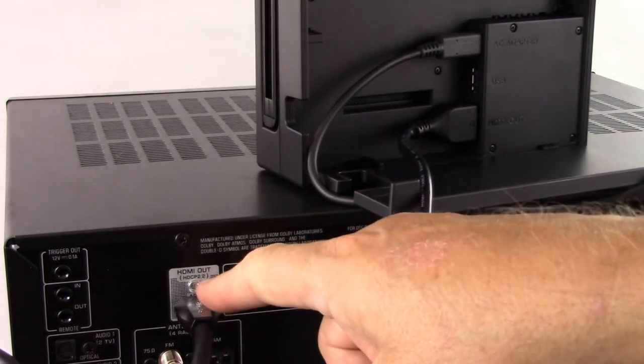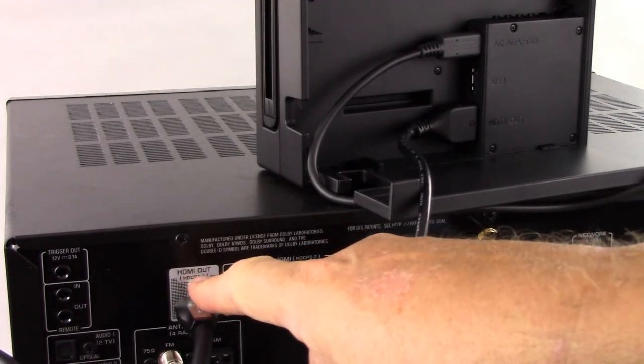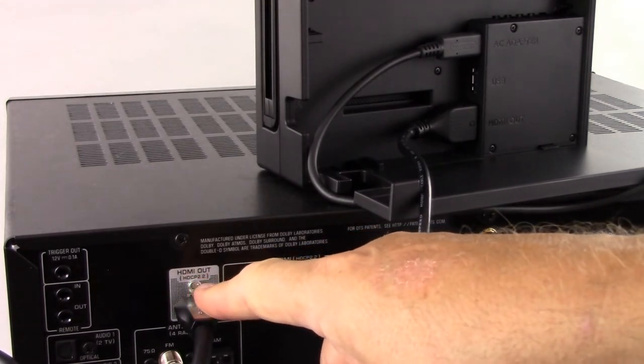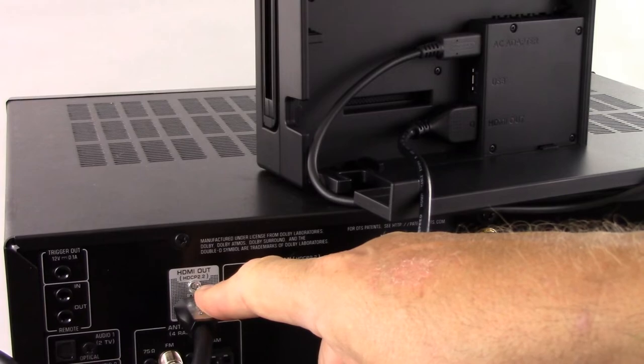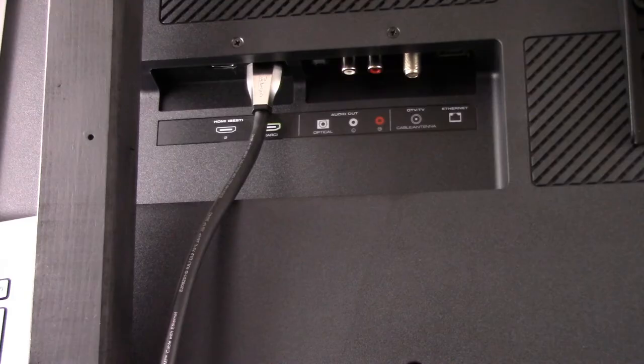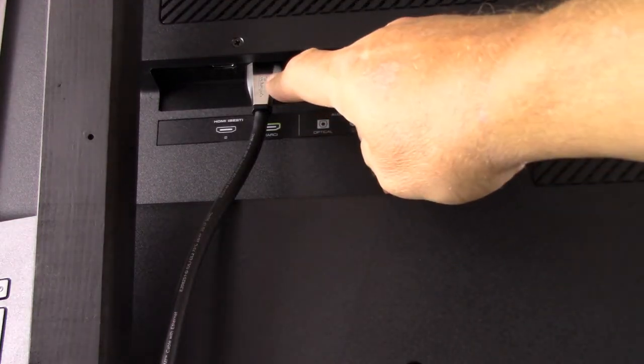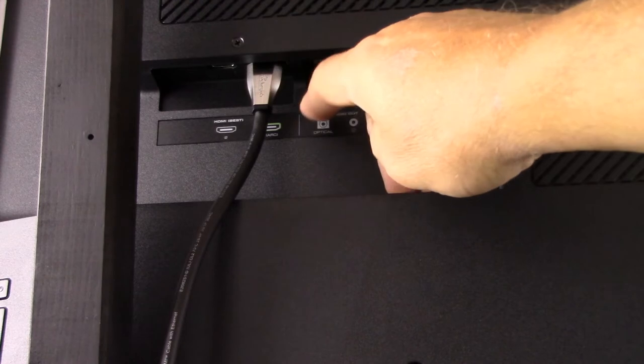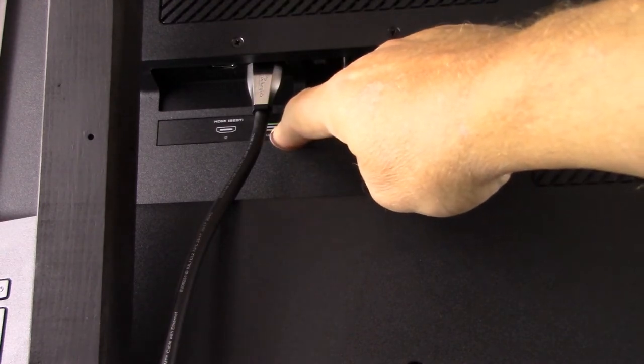And here you'll notice the other end of that cable is connected right into the HDMI port on the back of the TV. All right, now that we made all the proper HDMI connections, we turn the equipment back around.